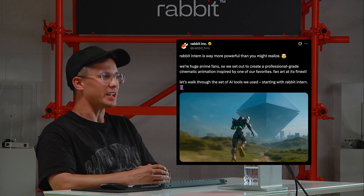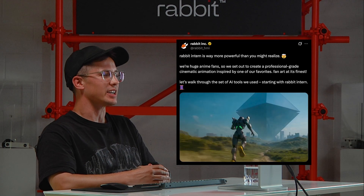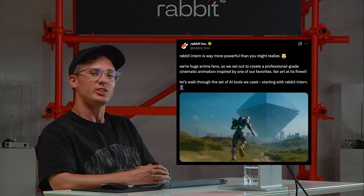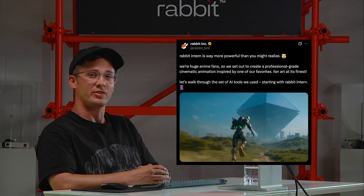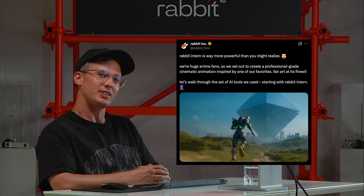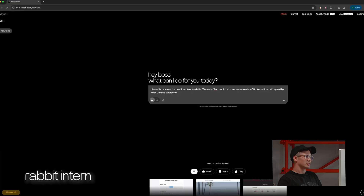Hey, it's Anthony here and I'm going to break down a little bit about how we made this professional grade cinematic animation with the help of Intern. So let's get into it.